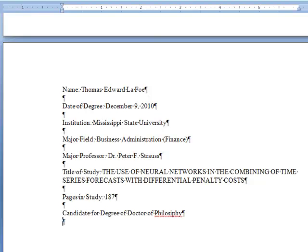Press Enter three or four times to leave two or three blank lines of space before entering your Abstract.